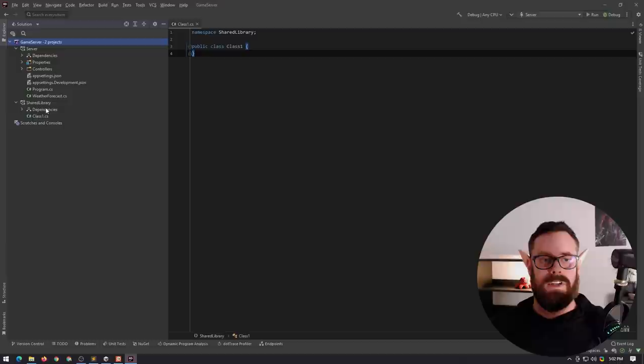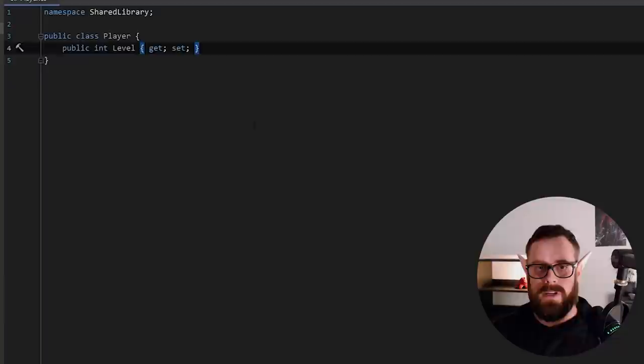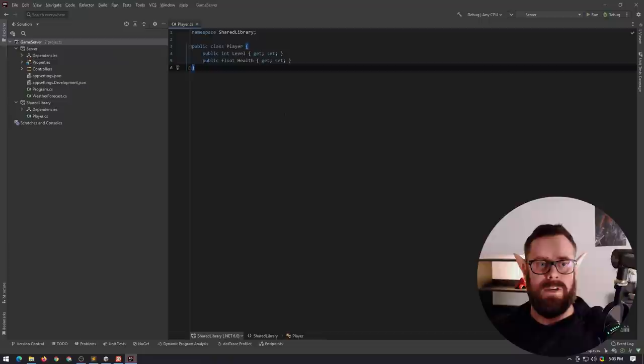So our first class, for example, let's just rename that right now to something like player and let's make a few properties. So, maybe a level and maybe a float here and that can be health. We've got this library here and it's got a player and that's all it's got.